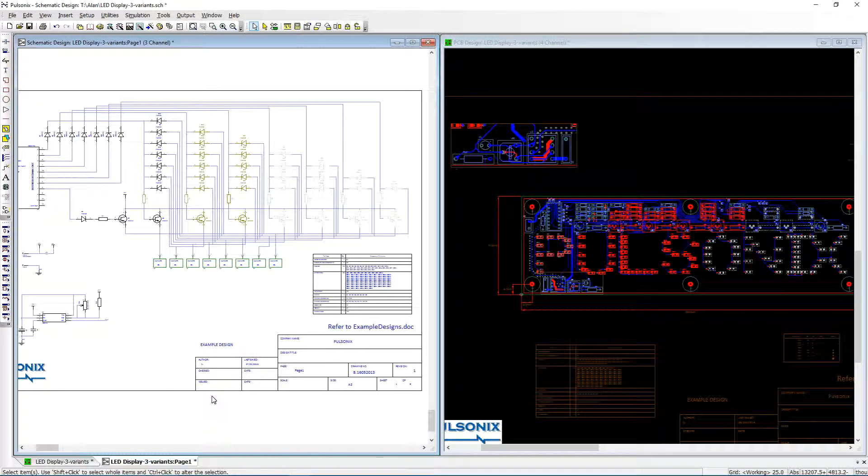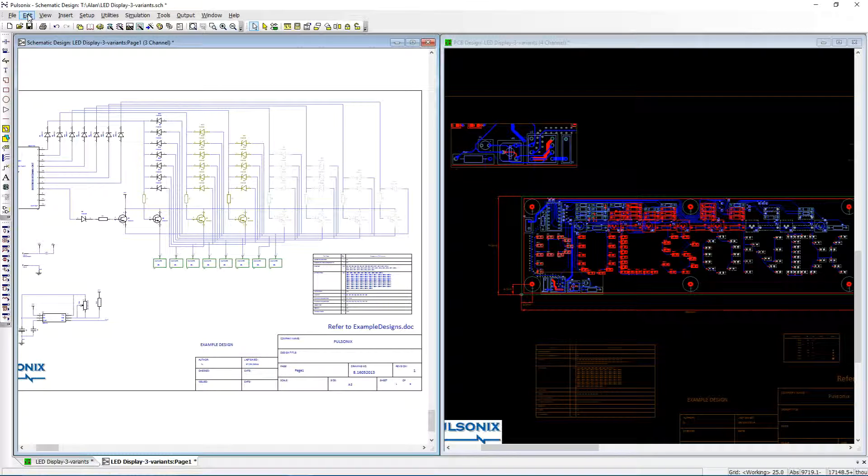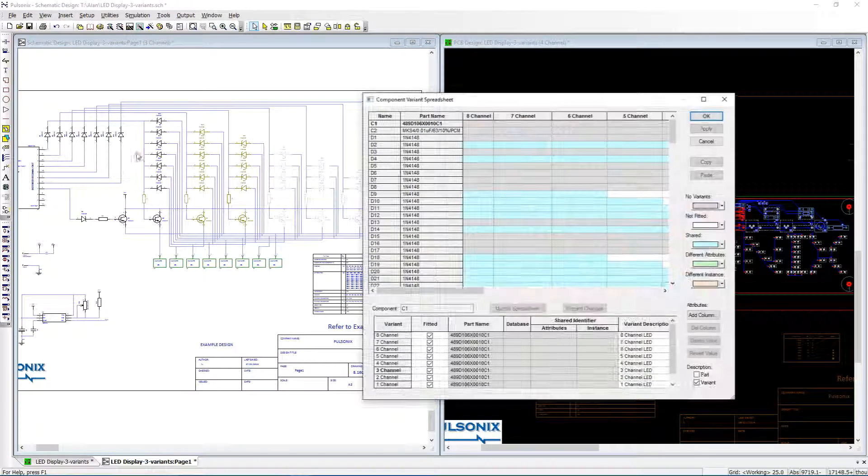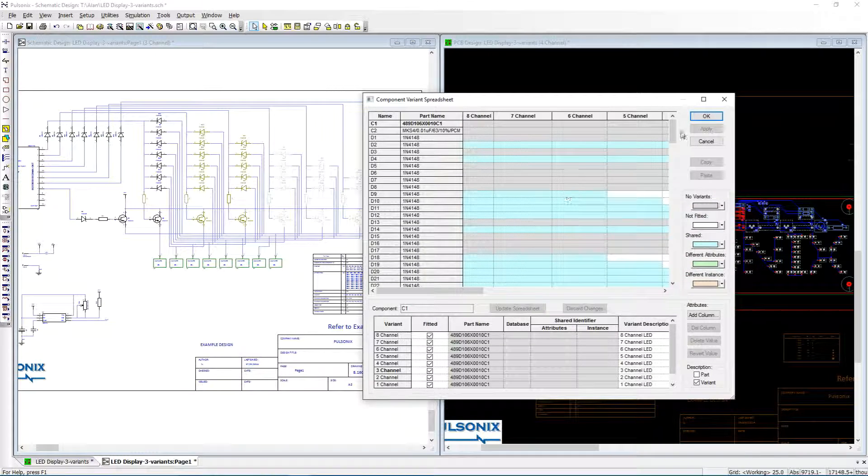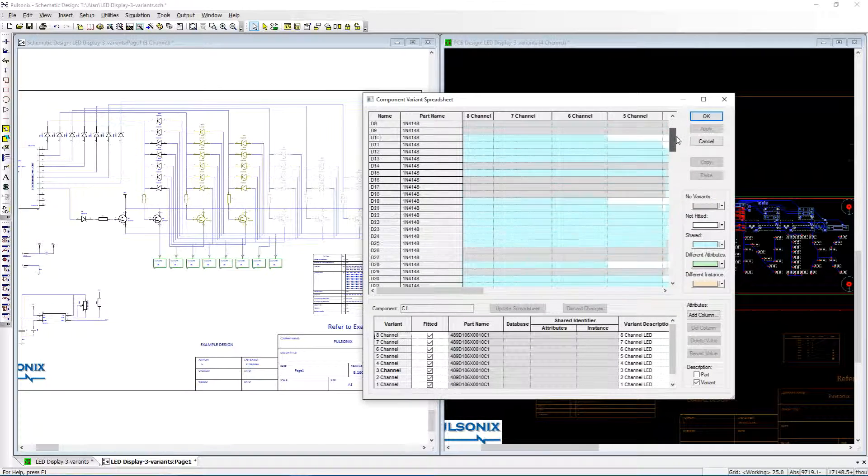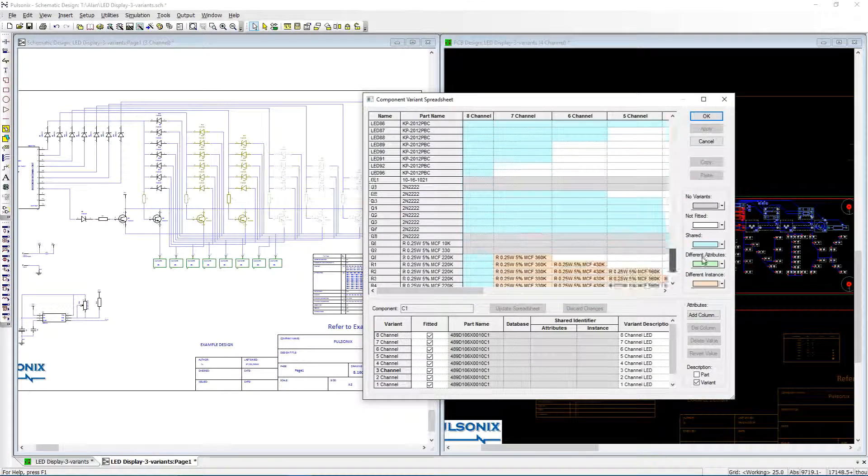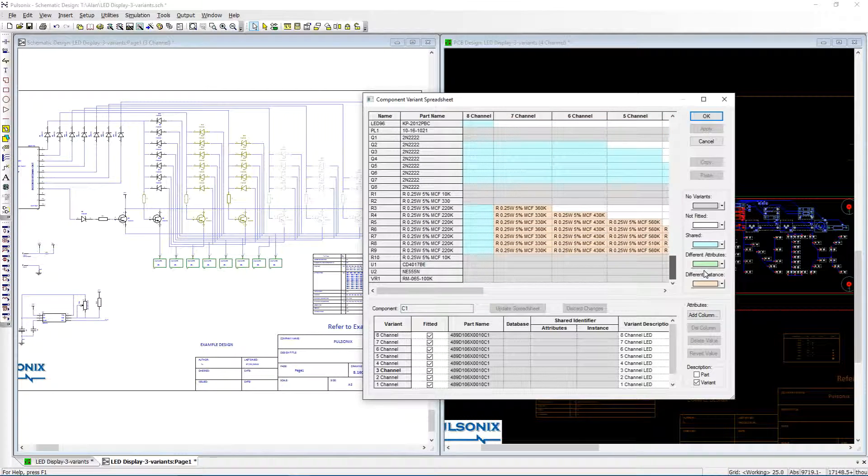When the situation arises that your customer-based requirements differ, instead of having to create and maintain many different versions of a project, Pulsonic's variants allow you to create variations of a board based on one master design.